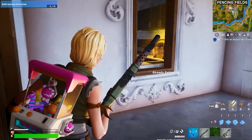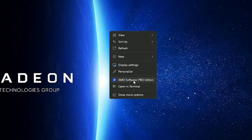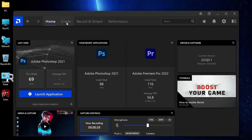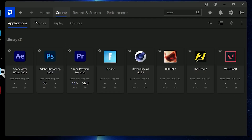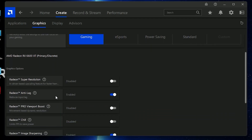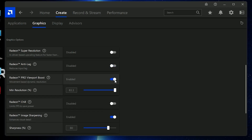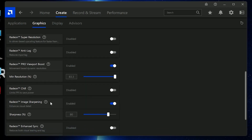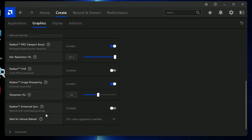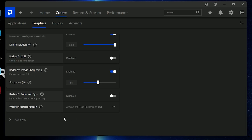Now, I'm going to show you some best settings for both drivers.